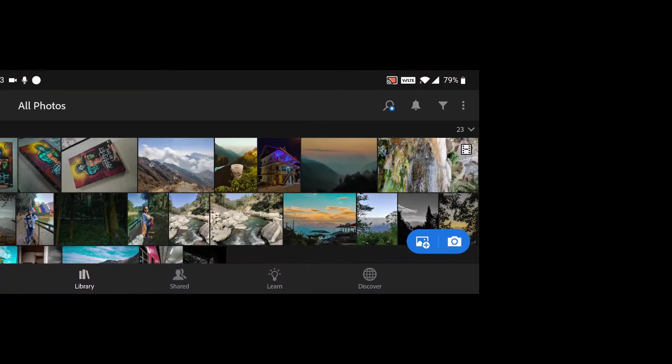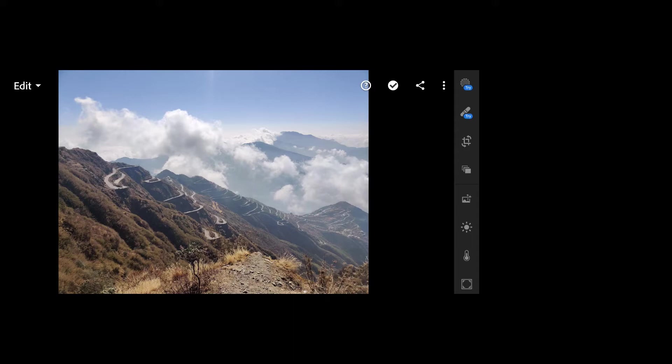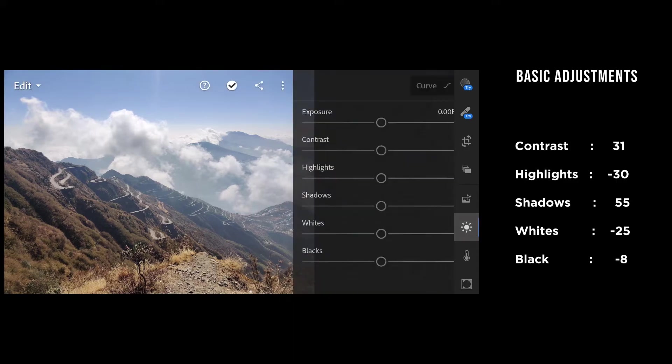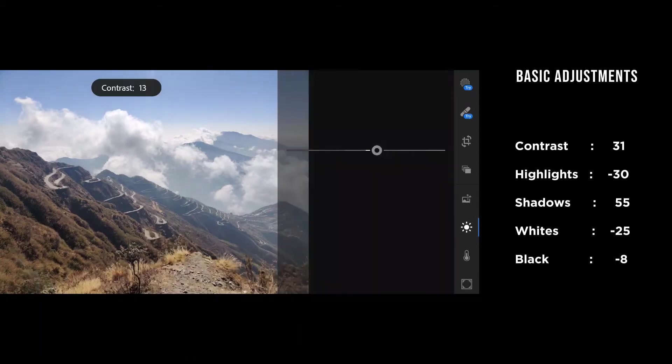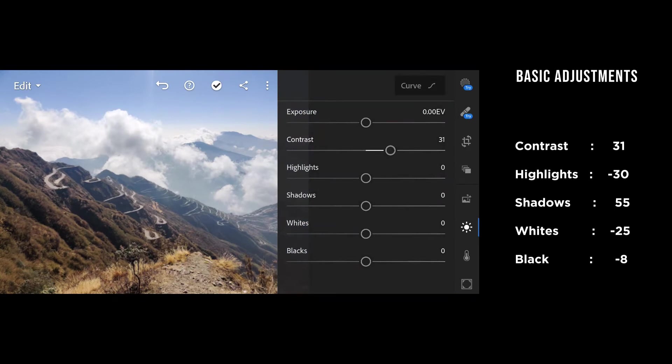I already have the photo, so first of all I'm going to give it my basic adjustments. I want a very moody look, so boost up the contrast really high, around 31.